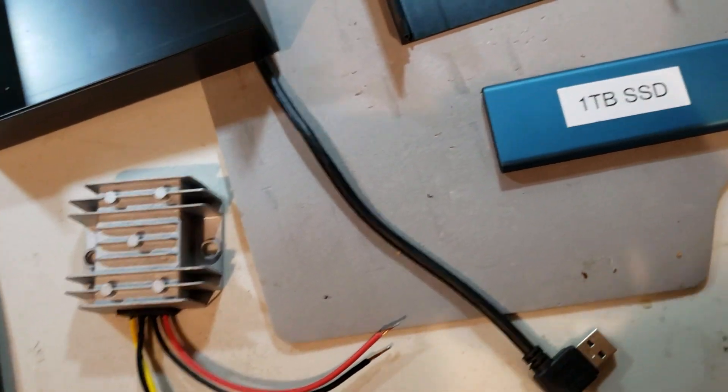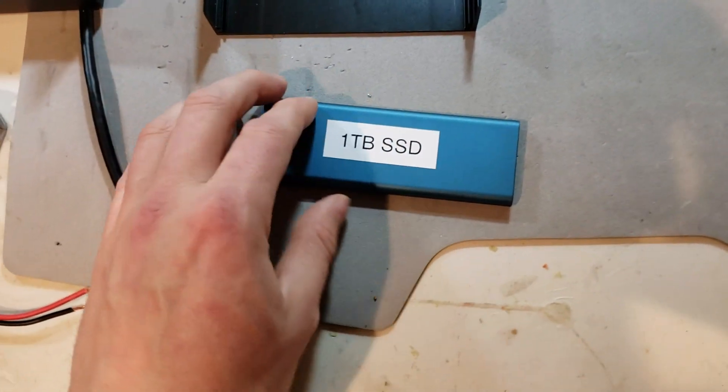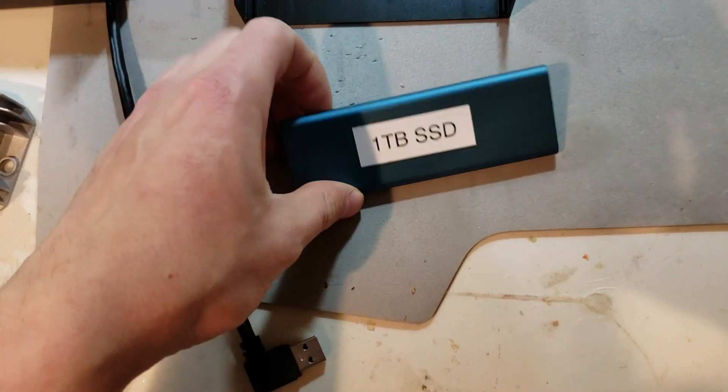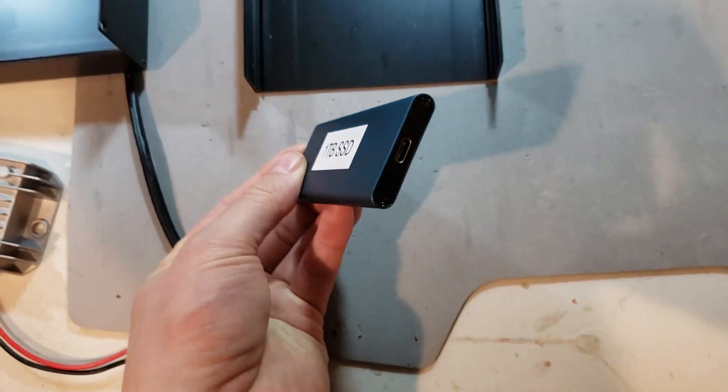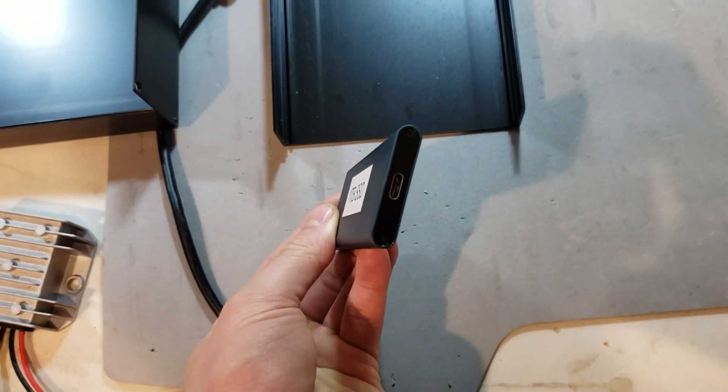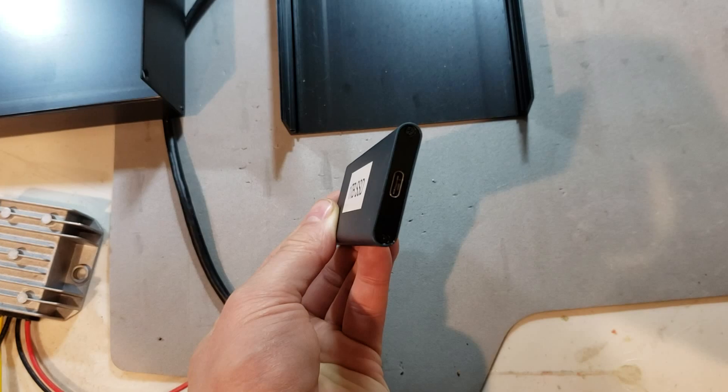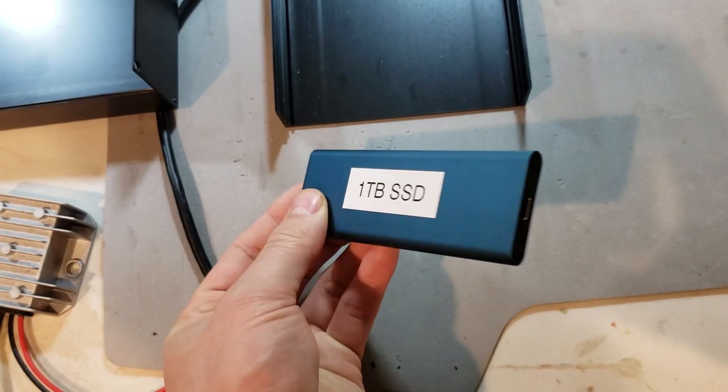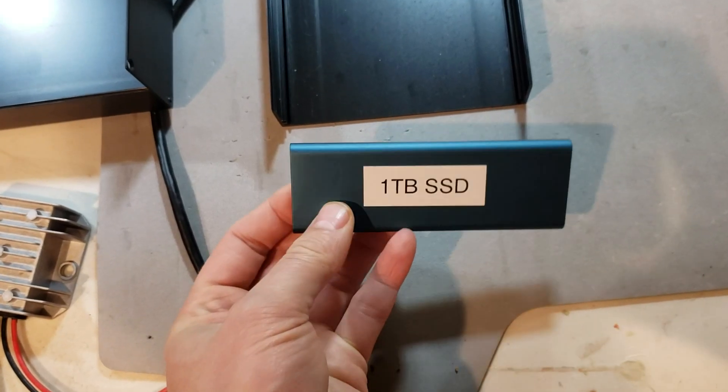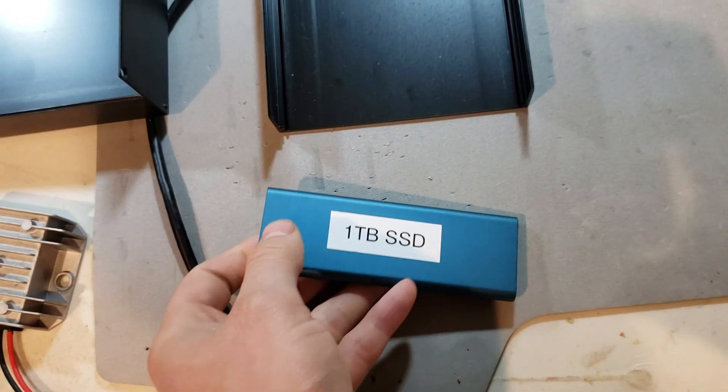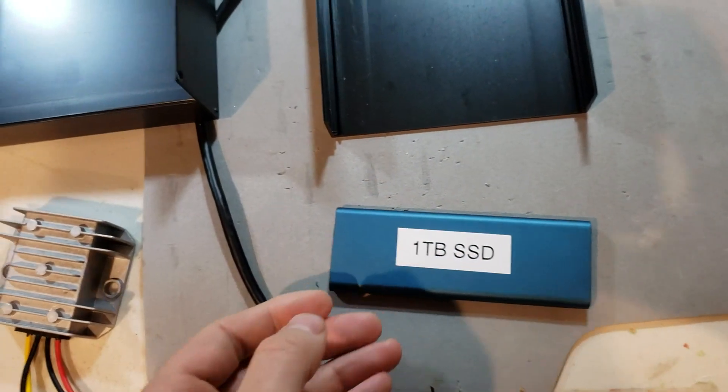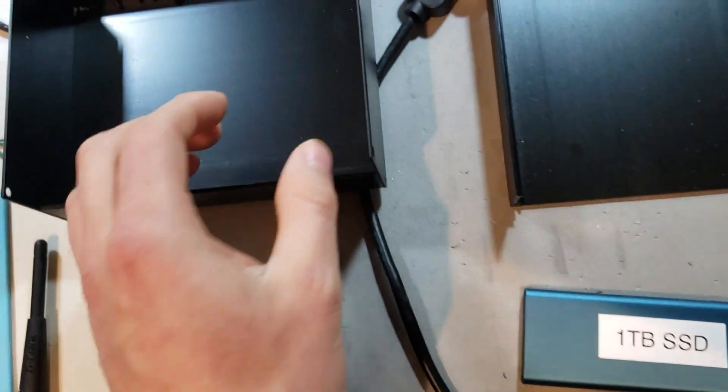Feeding the media server will be a 1TB Western Digital M.2 SSD. Should be great for this application, won't have to worry about vibration or anything.